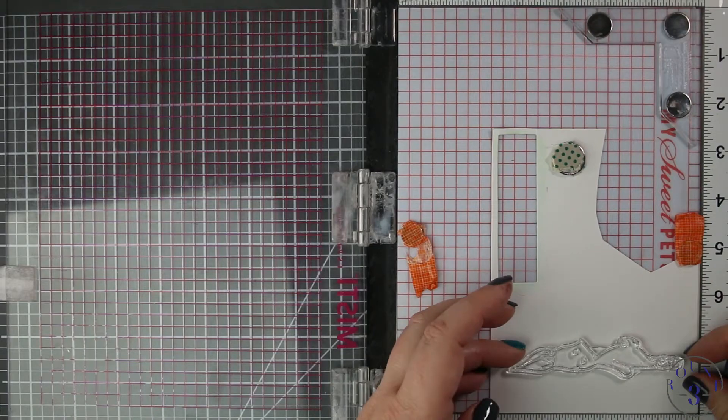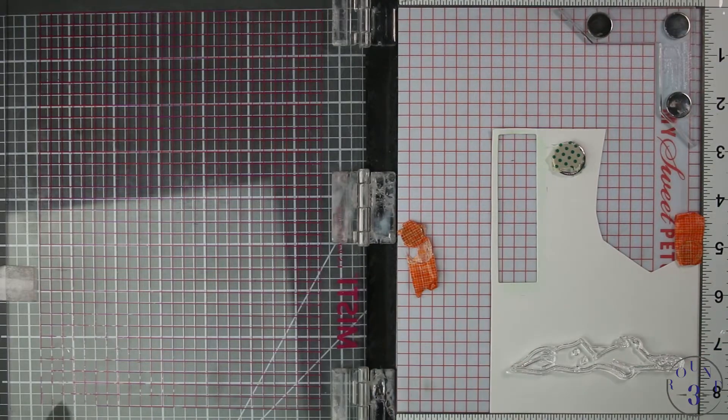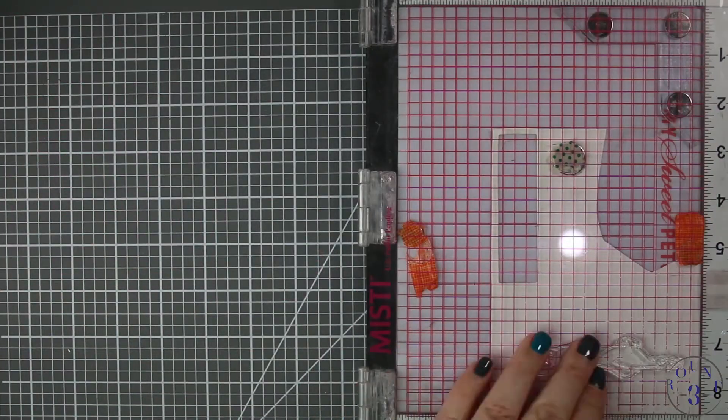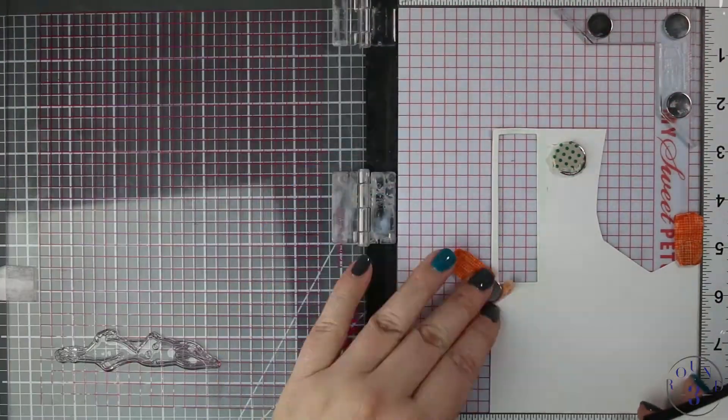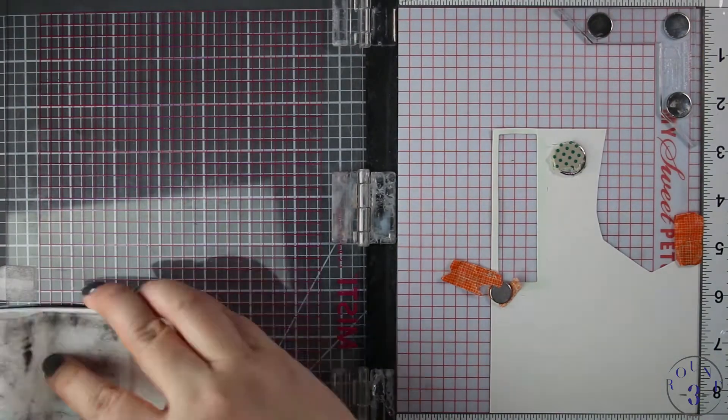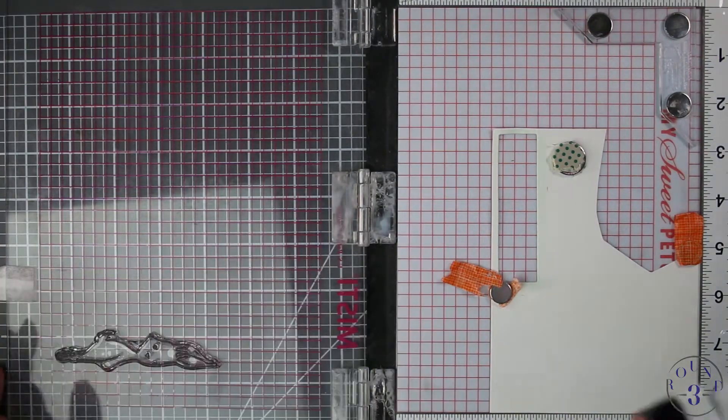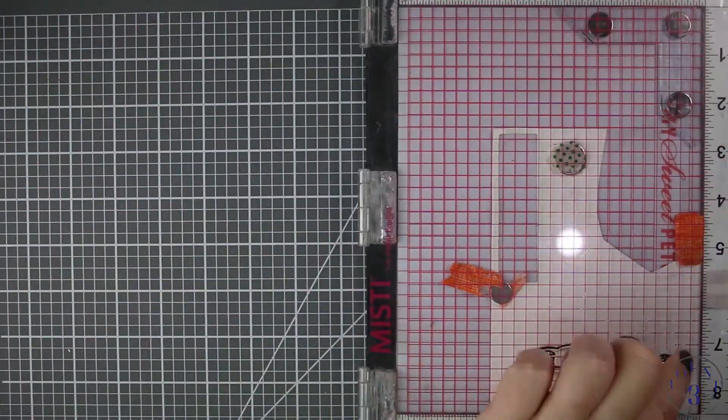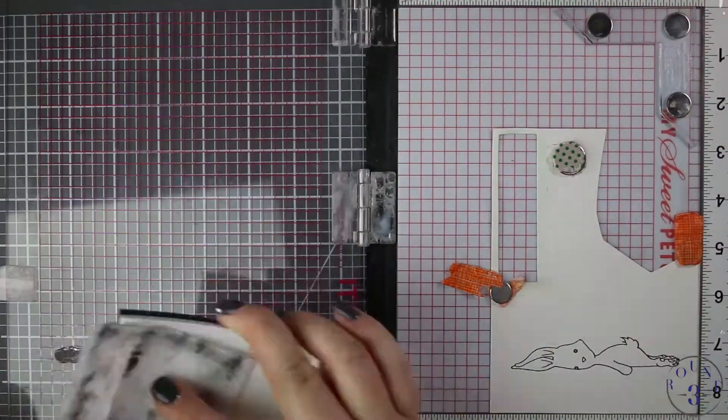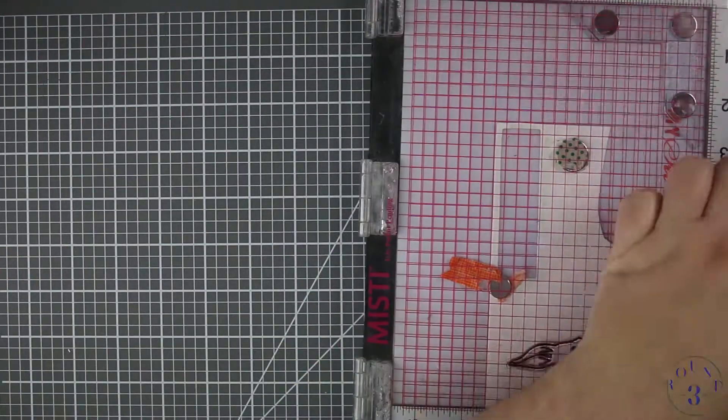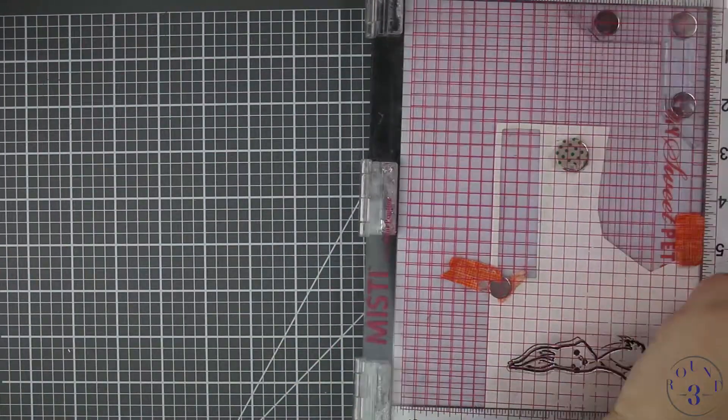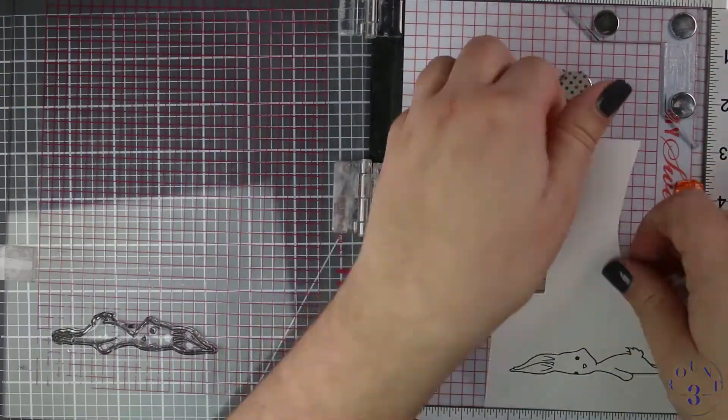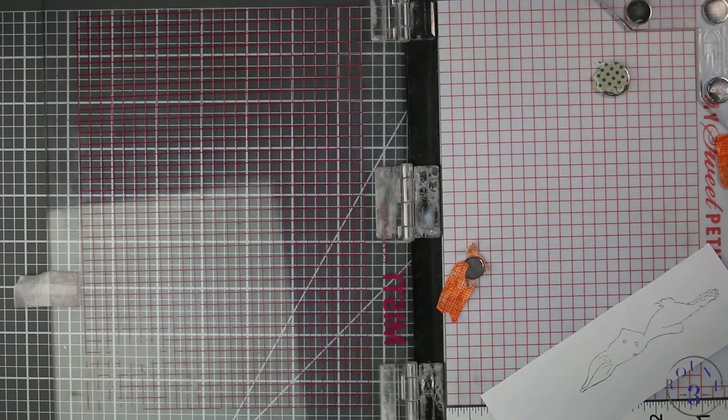I'm starting with the bunny stamp in my MISTI—this is the original size MISTI—and I'm stamping on Bristol smooth paper with Versafine Onyx Black ink. I'm stamping multiple times lightly so I don't lose any details like his cute little toe beans.